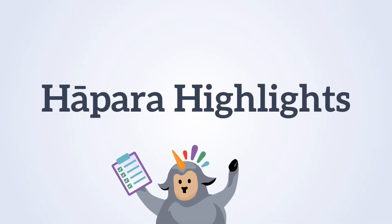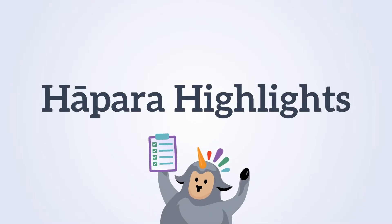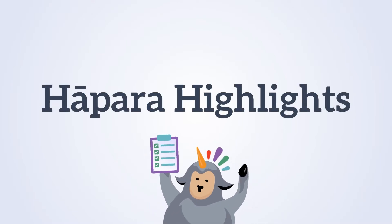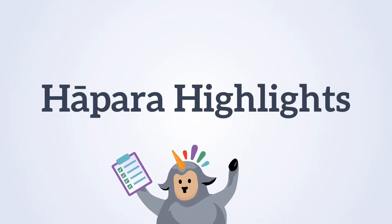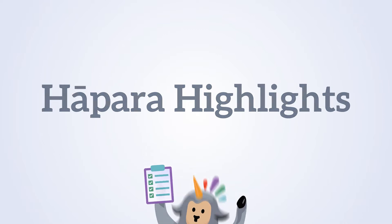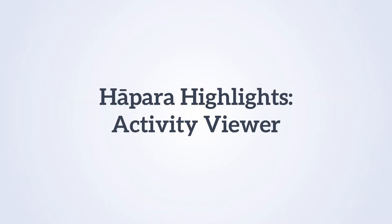Kia ora! We are happy that you are here to learn about Hāpara Highlights. The focus of this video is on the Activity Viewer.